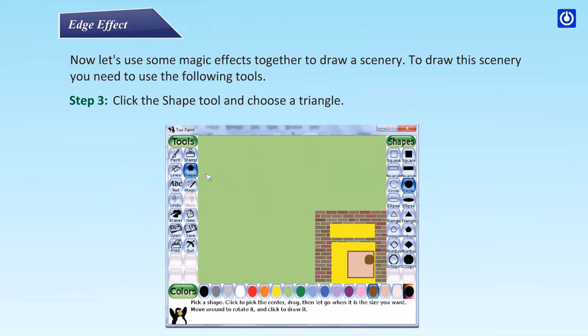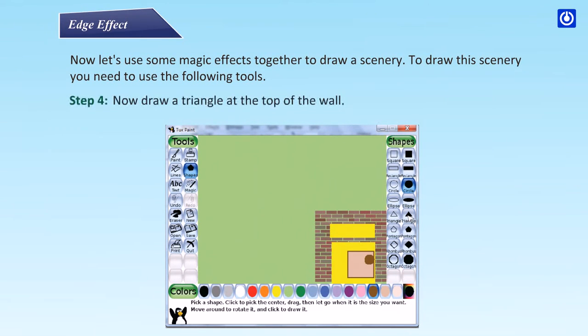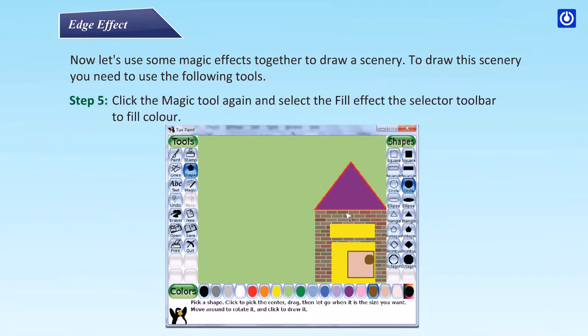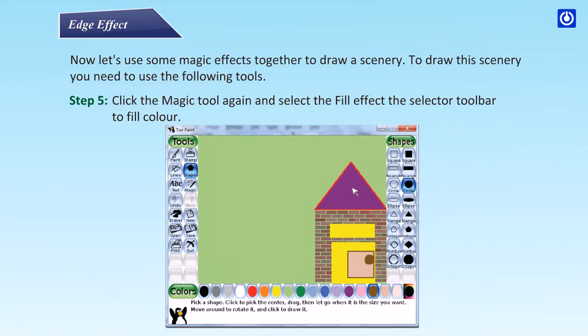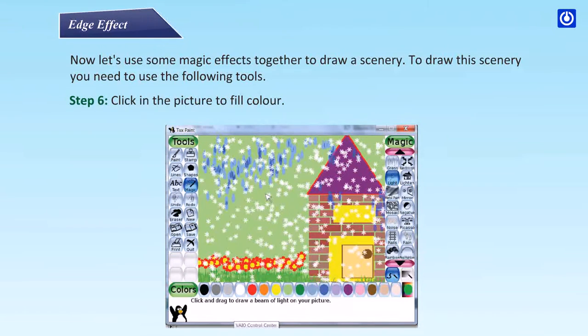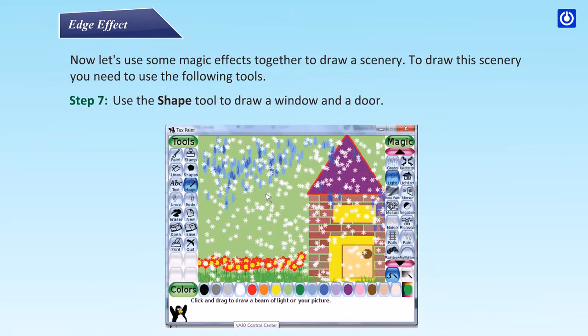Step 3: click the shape tool and choose a triangle. Step 4: now draw a triangle at the top of the wall. Step 5: click the magic tool again and select the fill effect from the selector toolbar to fill color. Step 6: click in the picture to fill color.